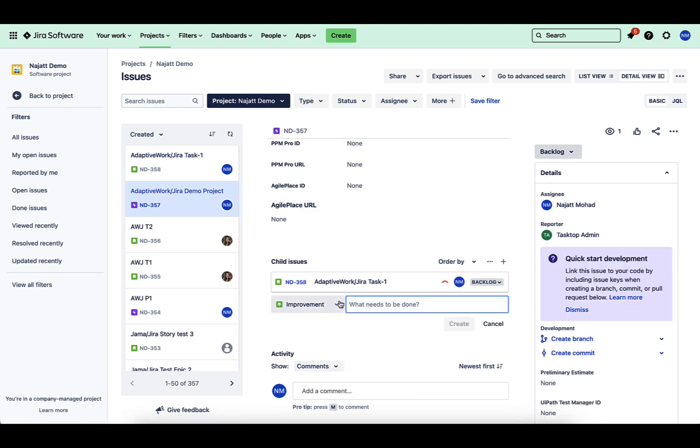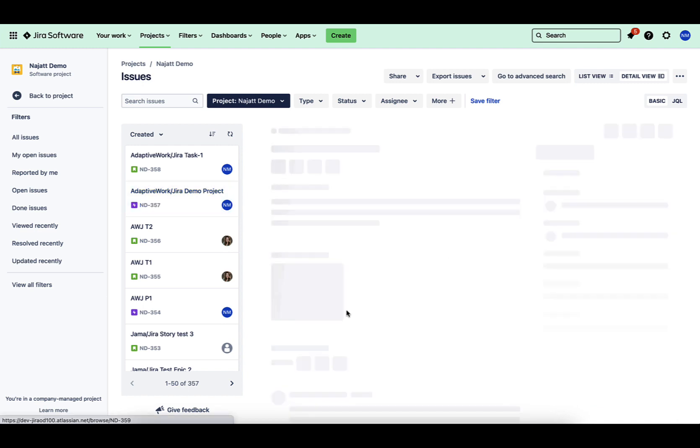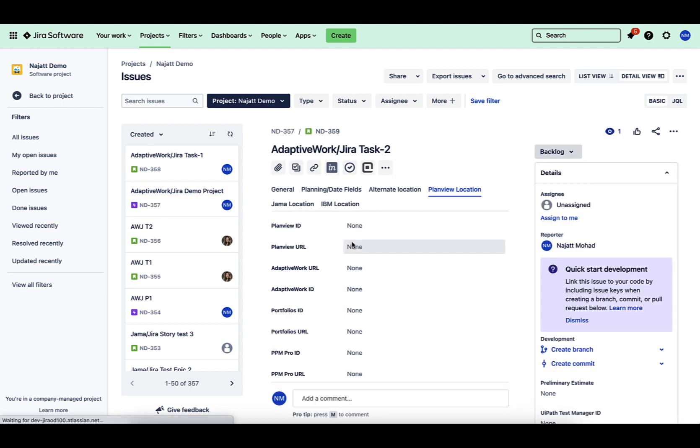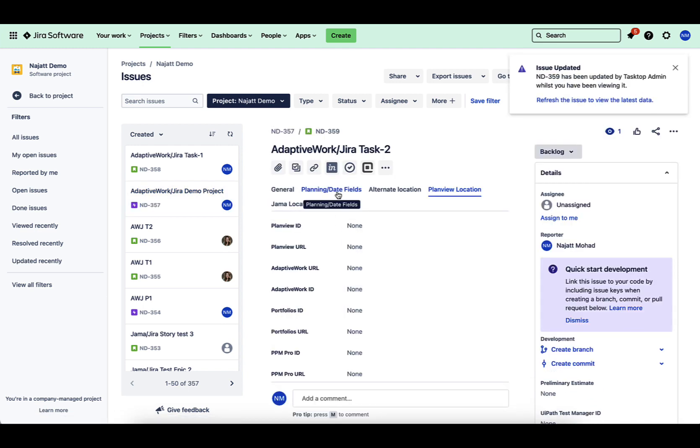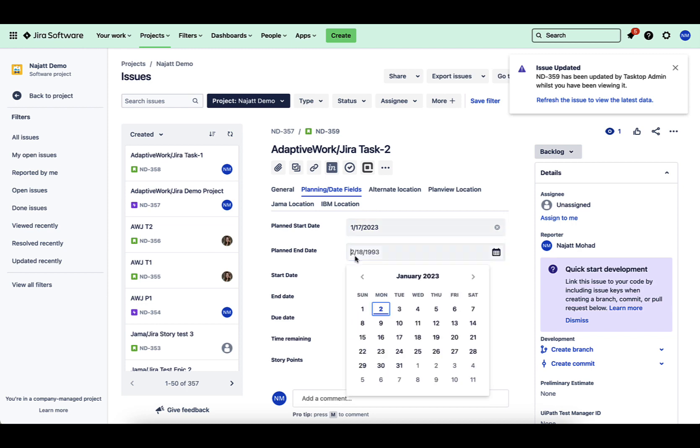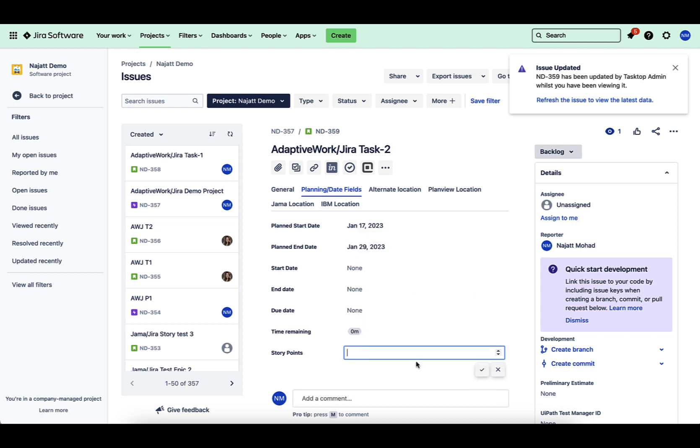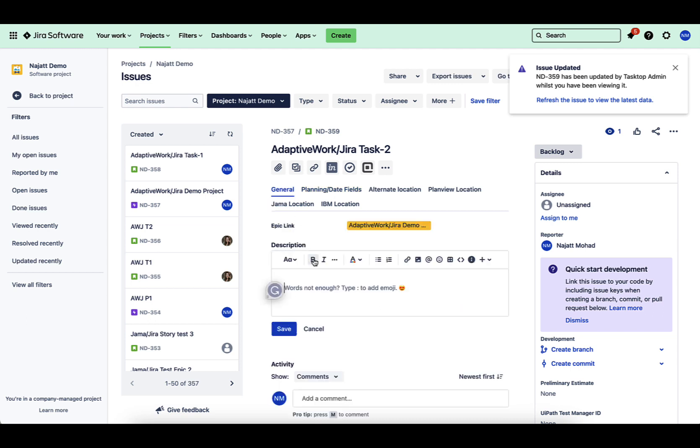Once more, I'm going to go ahead and create a simple story related to my epic here and you'll see that flow over with all the same fields into my AdaptiveWork. And as you're going through this, this is a very simplistic version, but you can see how this allows your teams to manage their day to day work with these work items.